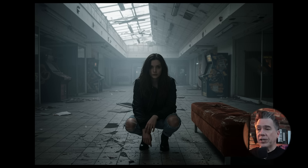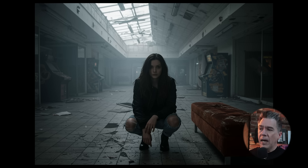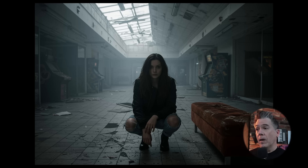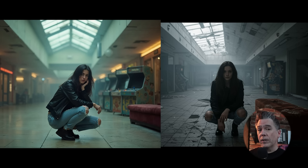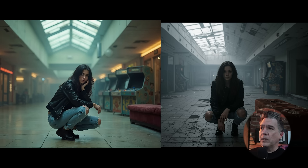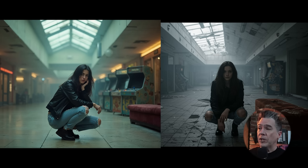Rounding out, we have our Imagen 3 output, which catches everything from the prompt: the bomber jacket, distressed jeans, cracked floor, red velvet couch, and arcade machines in the background. Something the Flux 1.1 output did not get. I do note it is interesting in terms of color saturation and overall tone and mood between the Mystic 2.5 and Imagen 3 outputs.